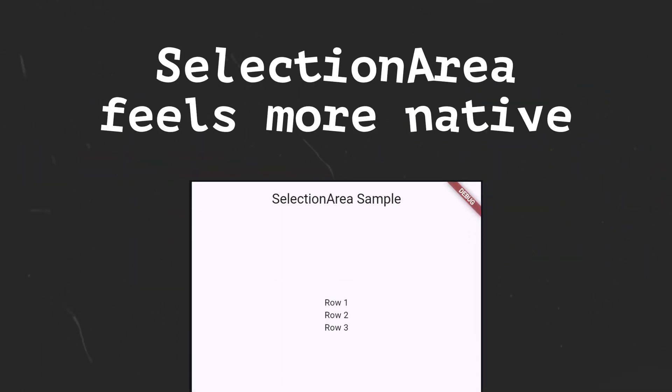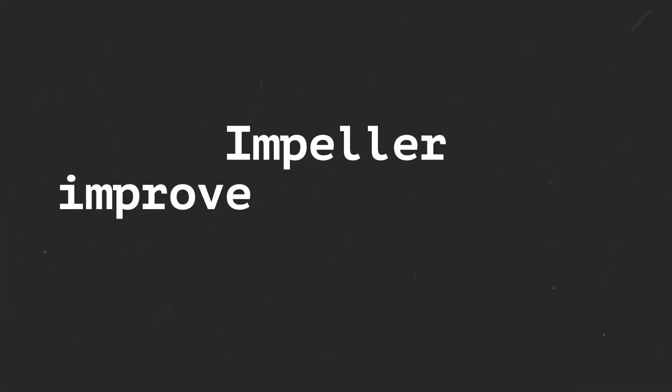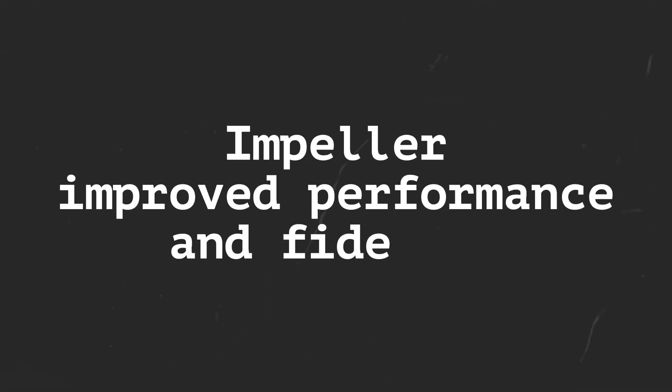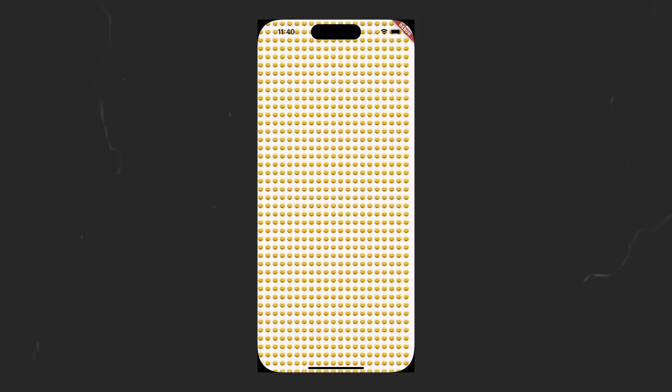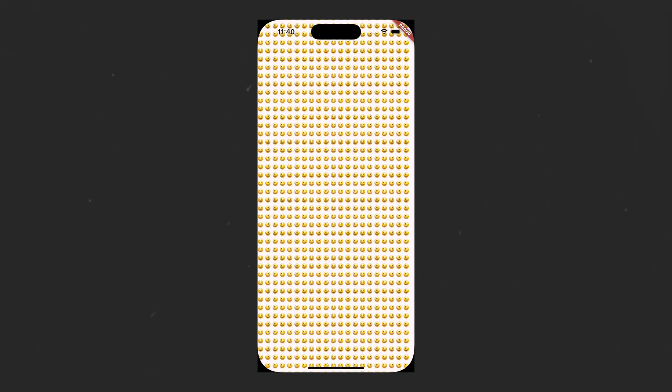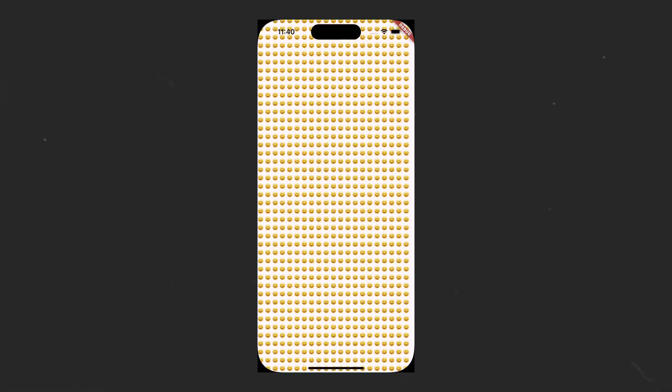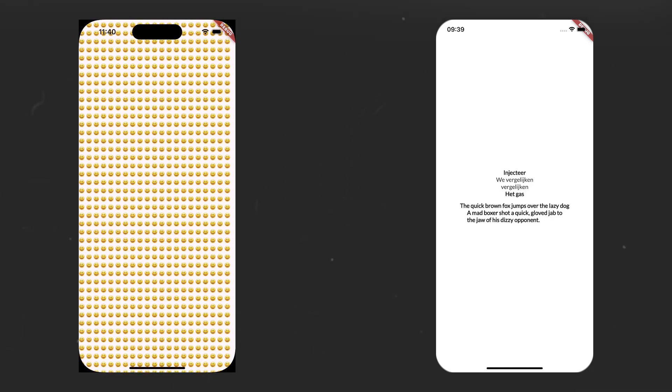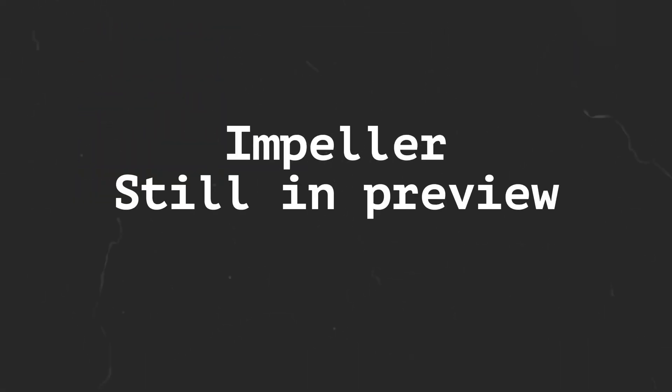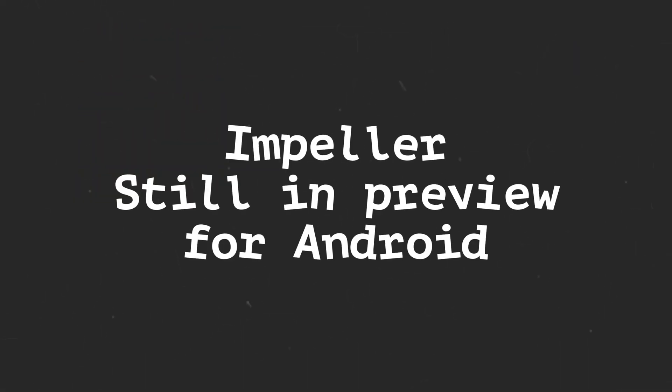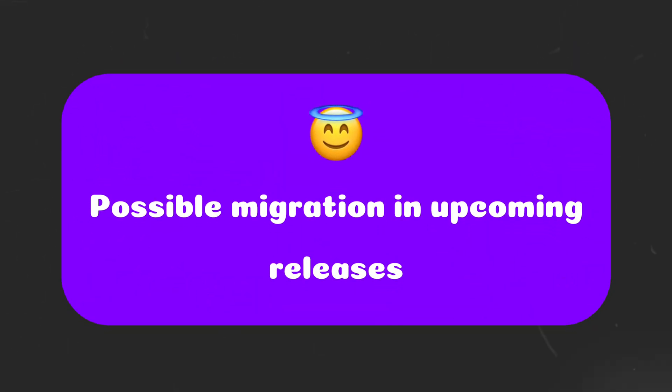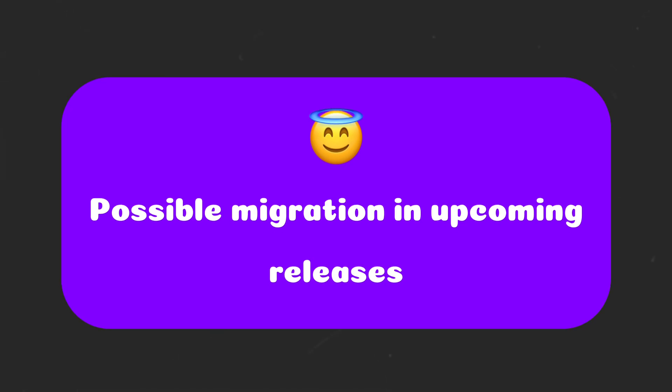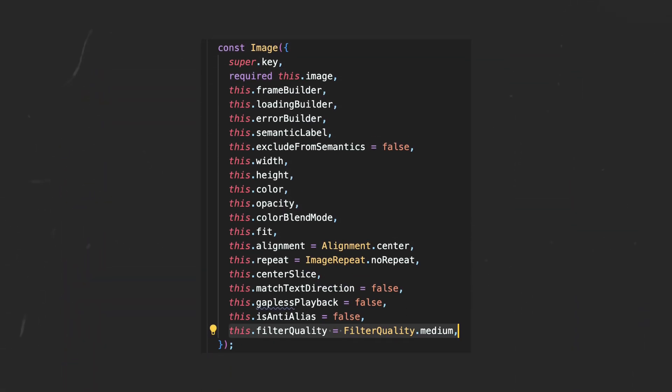The SelectionArea widget has been updated to add more native gestures to it. This update improves the performance and fidelity of Impeller, for example, eliminating jank when scrolling a large collection of emojis and improved fidelity of text rendering. Impeller still remains as preview for Android, and future stable releases might see a full migration from the default renderer to Impeller. The default filter quality is now FilterQuality.medium, which has some implicit improvements while rendering images.